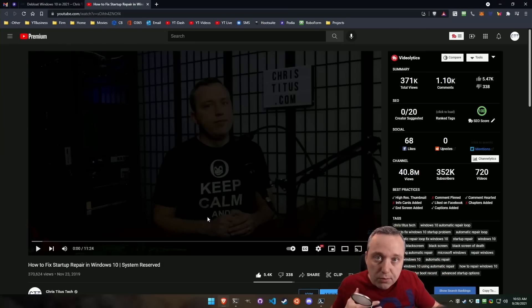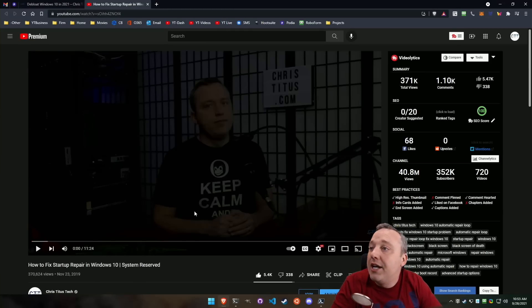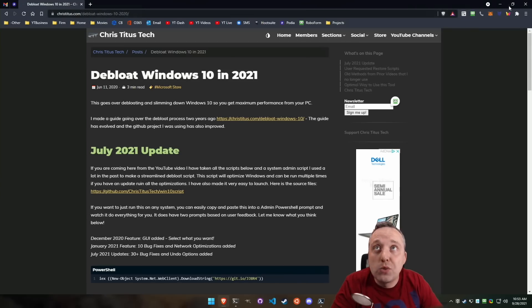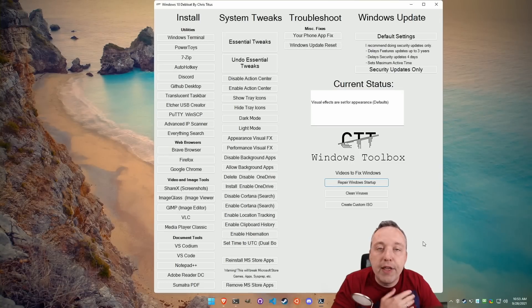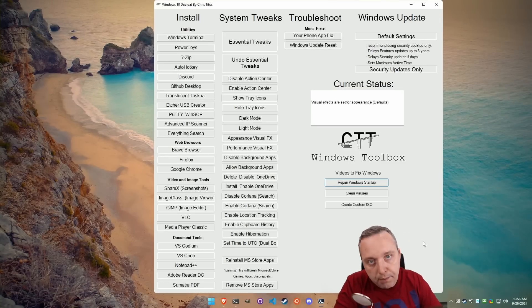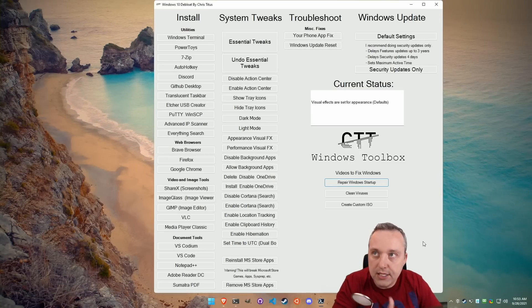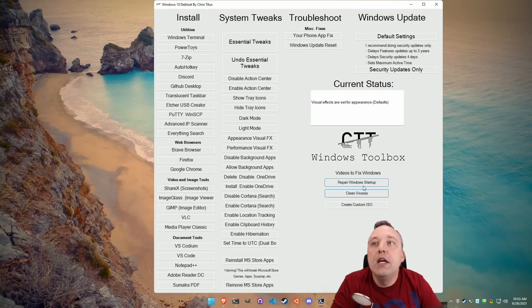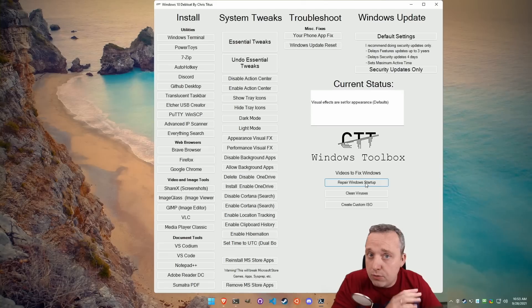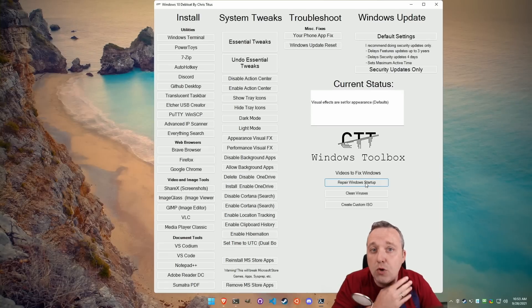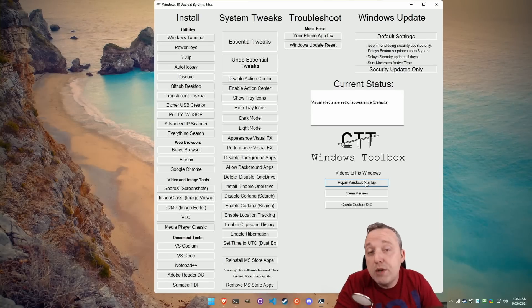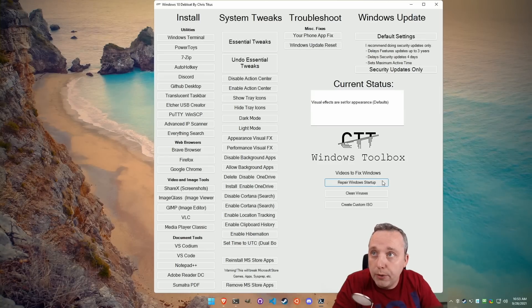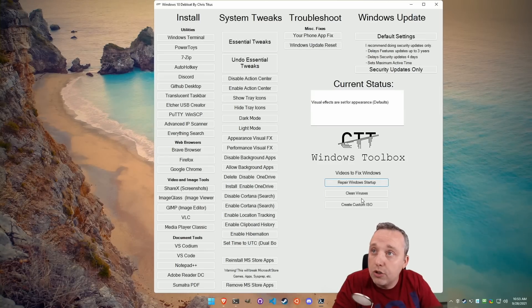The whole system reserve partition, how to rebuild it from scratch, and you can get your system working. That was one video that I think a lot of people have said thank you for. So if you ever mess up your reserve partition or you need to reload your Windows bootloader, that's one way you can do it.